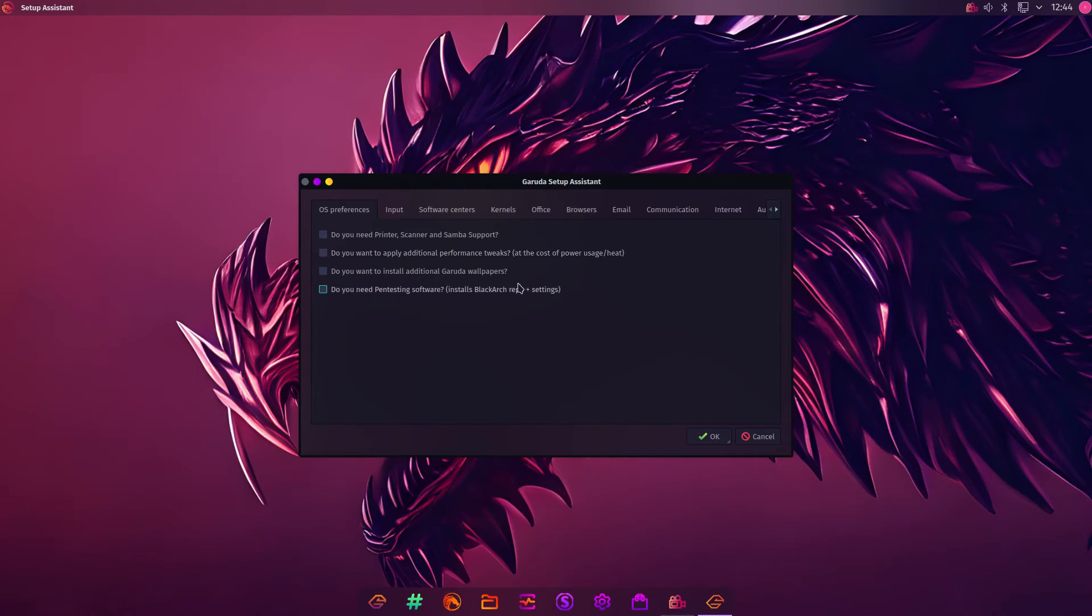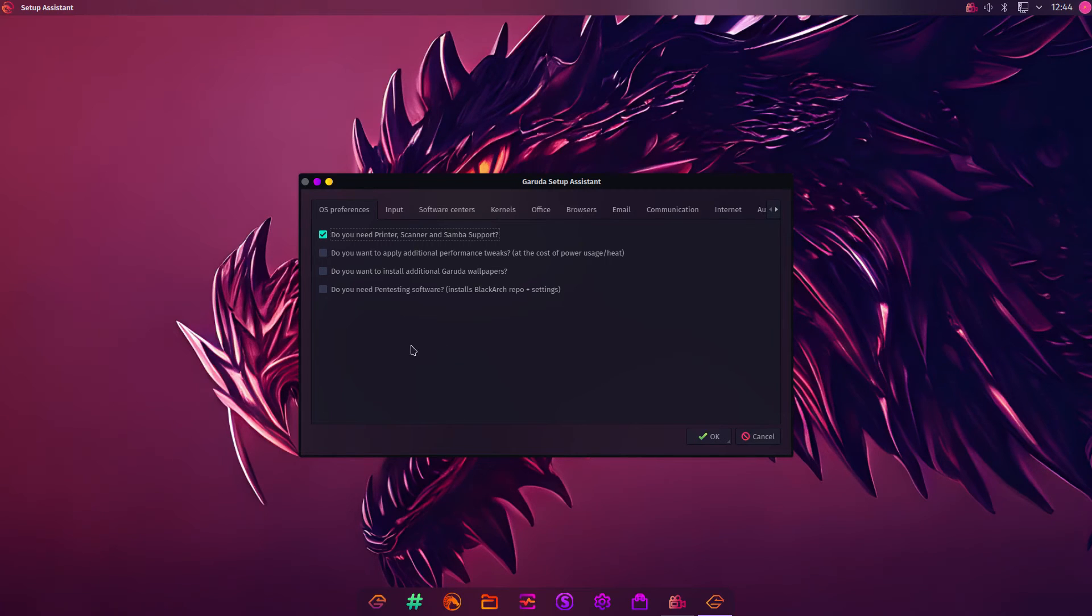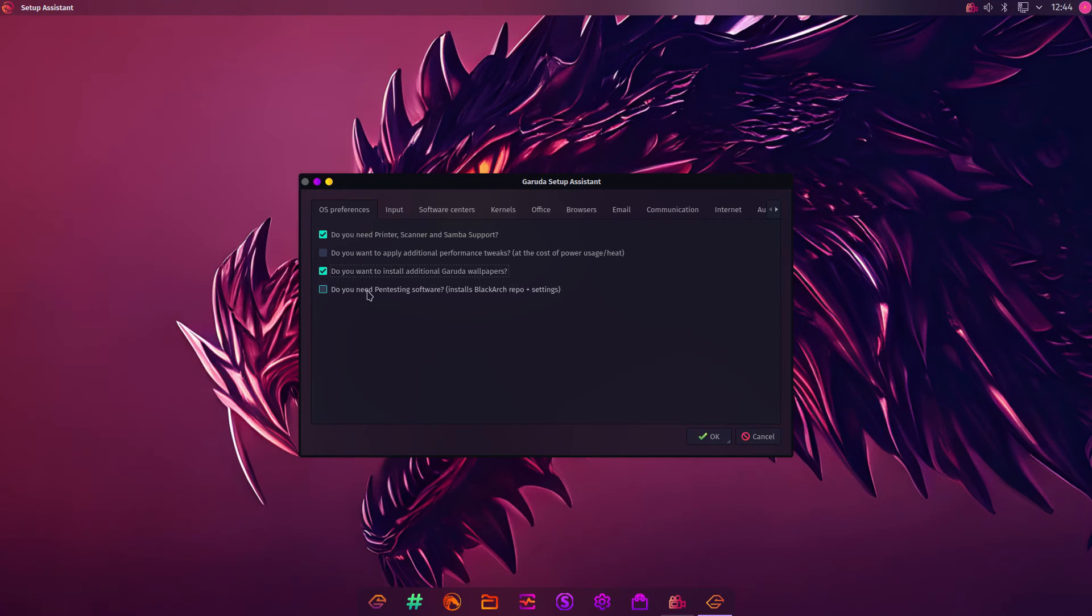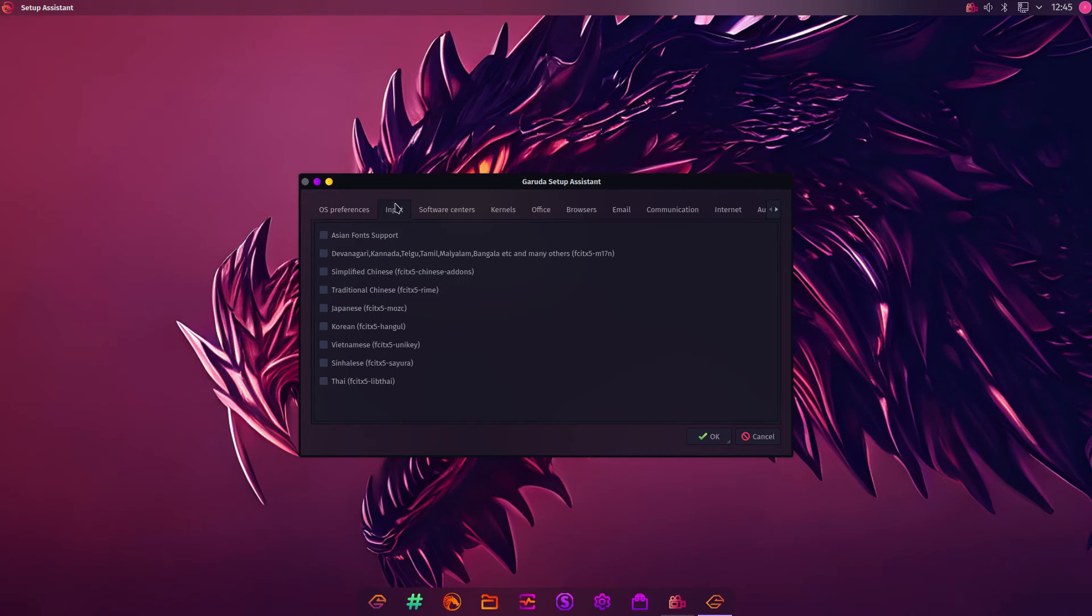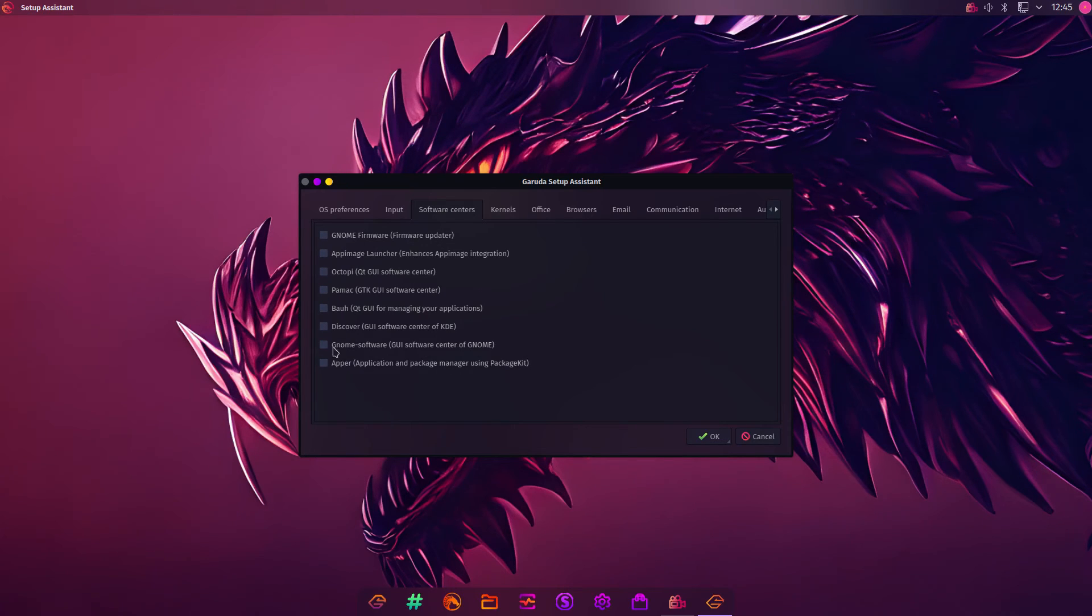Now you can work your way through this screen. Do you need printer scanner and Samba support? Yes, I do need printer support. Do you want to apply additional performance tweaks at the cost of power usage? No. Do you want to install green wallpapers? Yes. Why not? Do you need pen testing software? No, I don't. You can choose your fonts. Software center. You can choose software centers. I'm actually going to do discover.